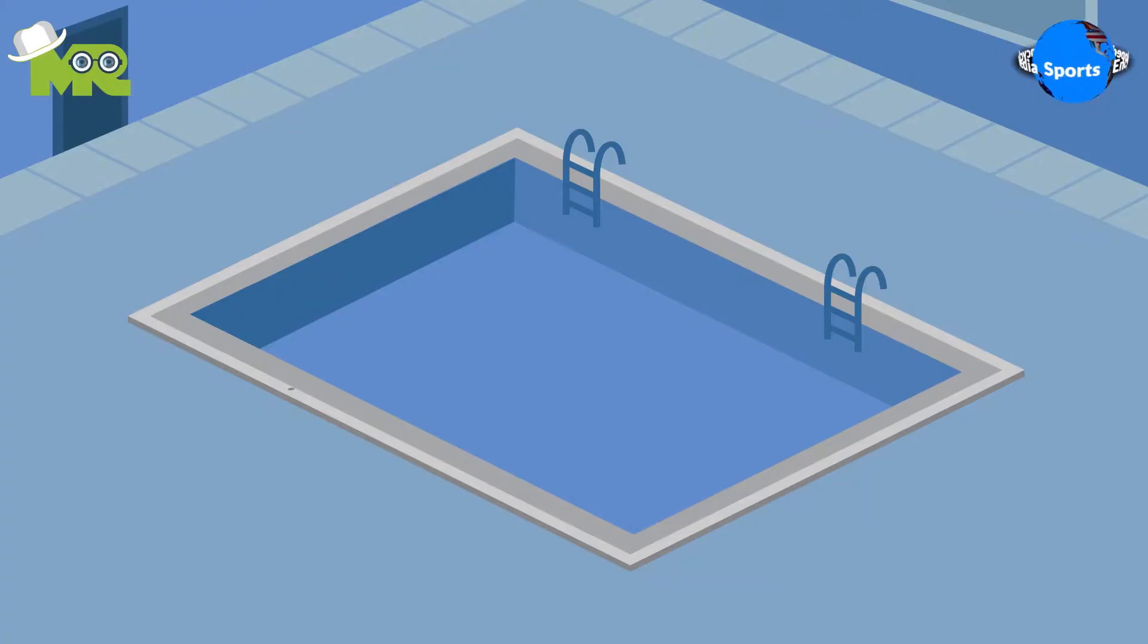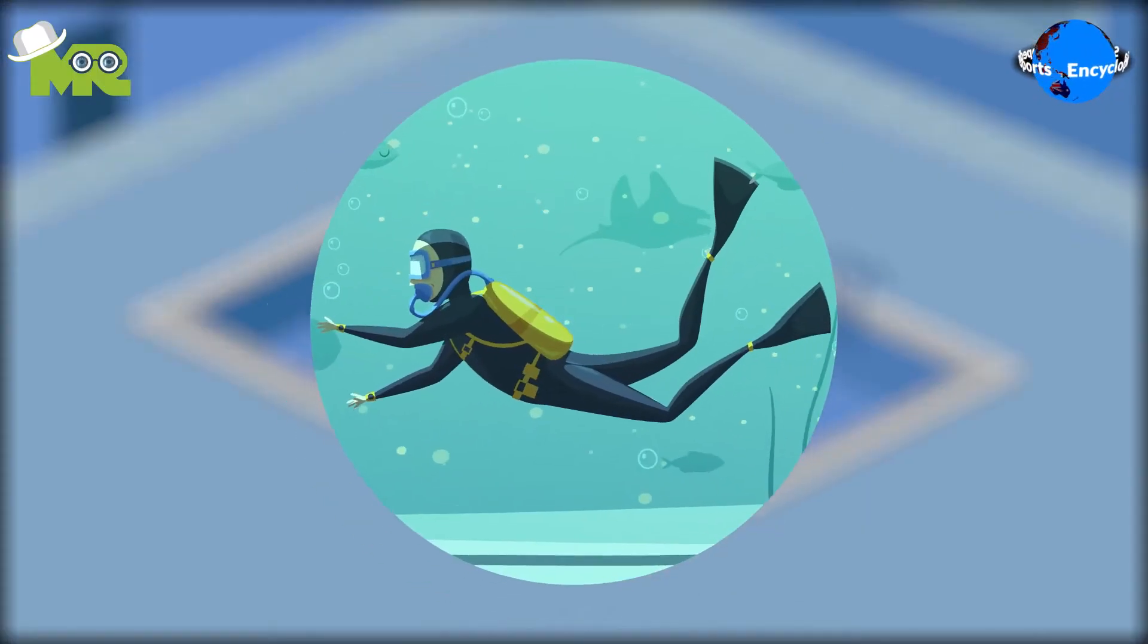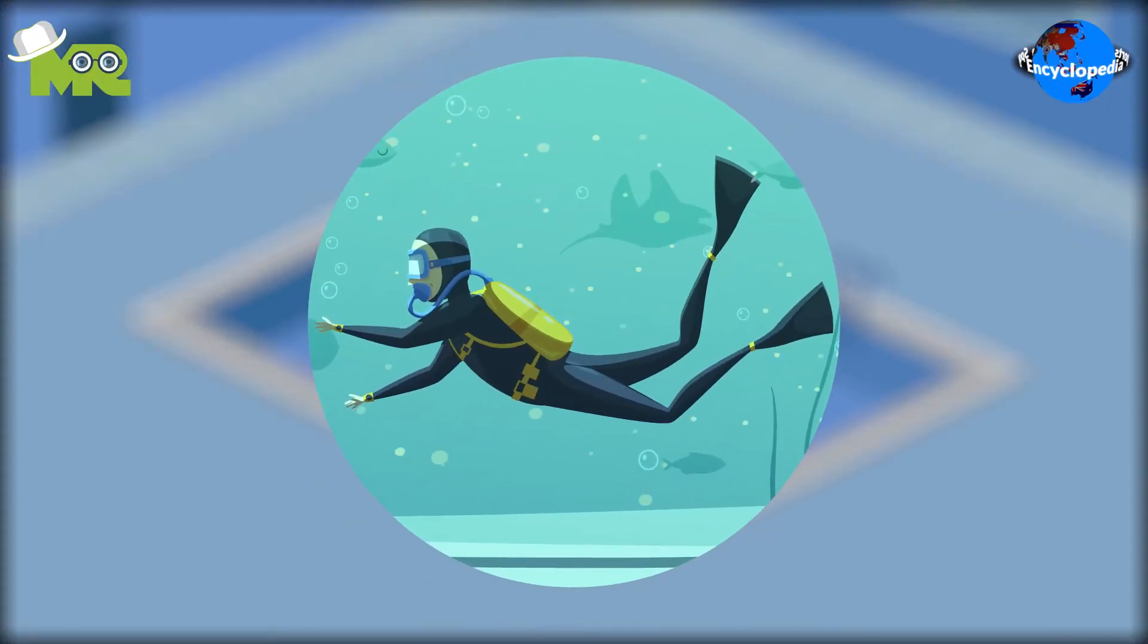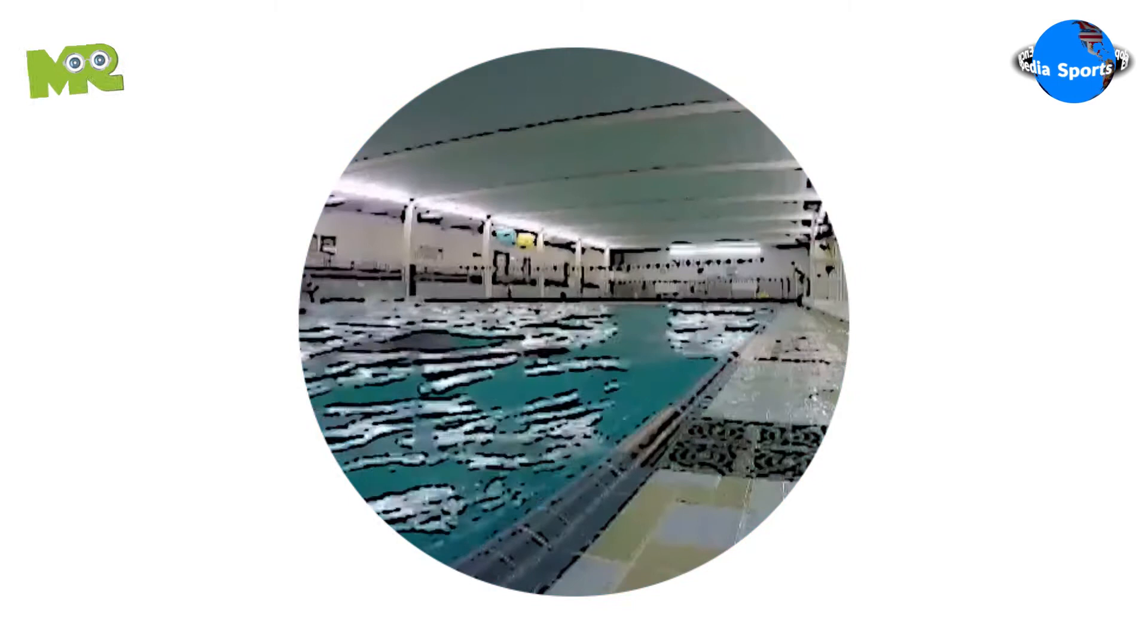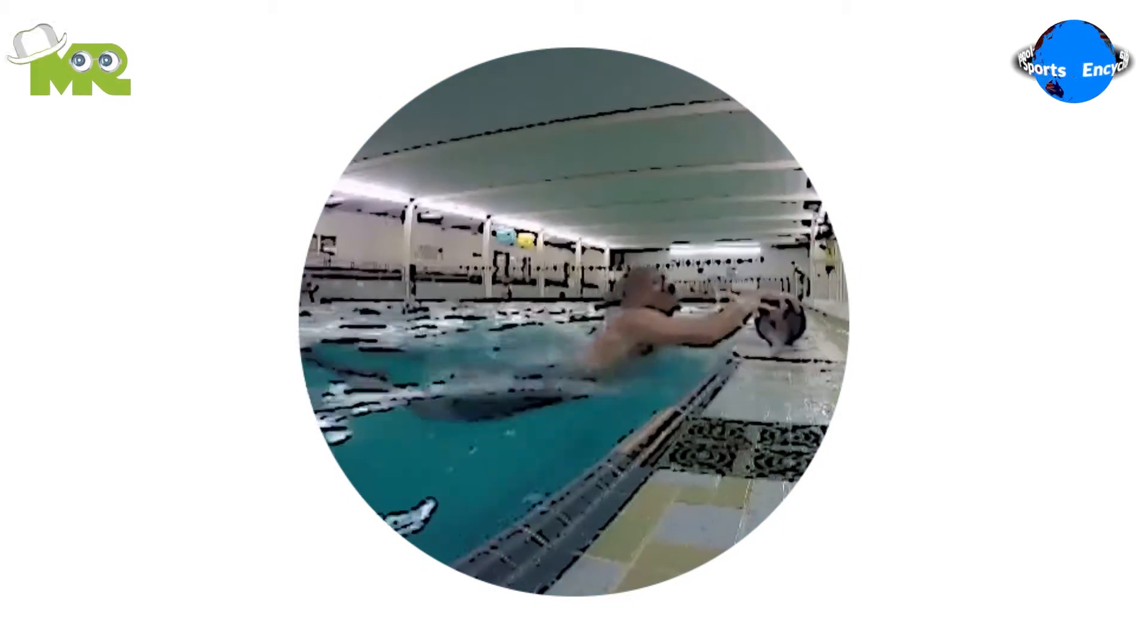Underwater football is an underwater sport that involves teams playing football submerged in water. The objective of the game is to score more points than the opponent's team.